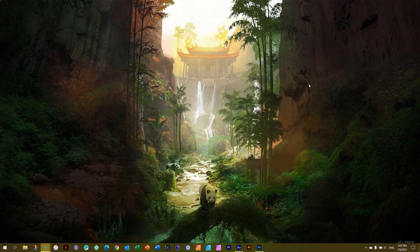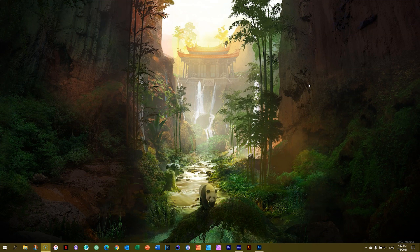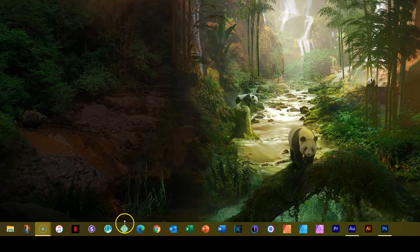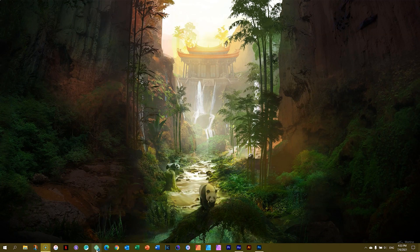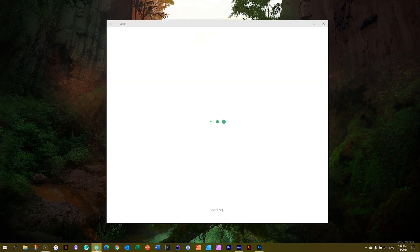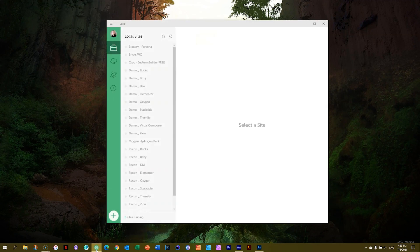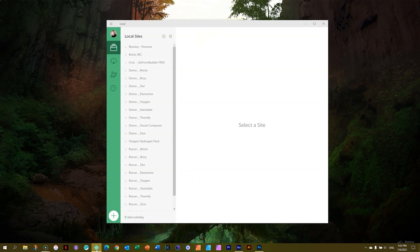If your local server isn't open yet, do so now. Mine here from the taskbar, I'll launch it and this will open the local server that we had installed and set up in lesson two.